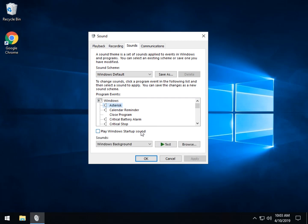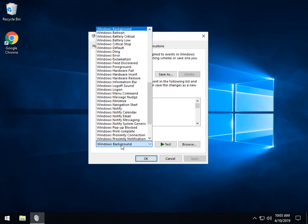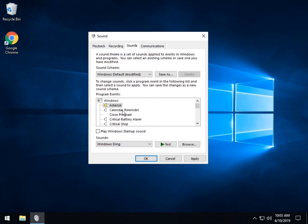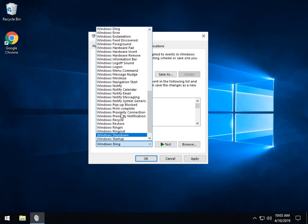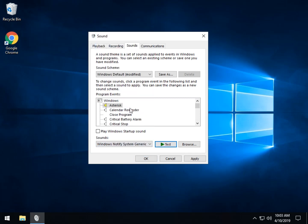Let's take Asterisk. You can click Test to hear it. If you don't like it, Windows has a lot of WAV files right here. So let's say Critical Stop — you might have to play with a few. Here's a Windows Ding. You can change it to be any sound that you like.